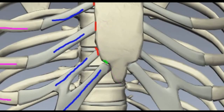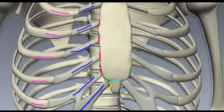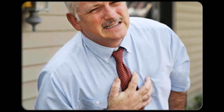The other demi-facet lies on the xiphoid process, which is the little process at the bottom of the sternum inferiorly. Between the body of the sternum and the xiphoid process, you've got a fibrous joint. That's a brief outline of the sternum.